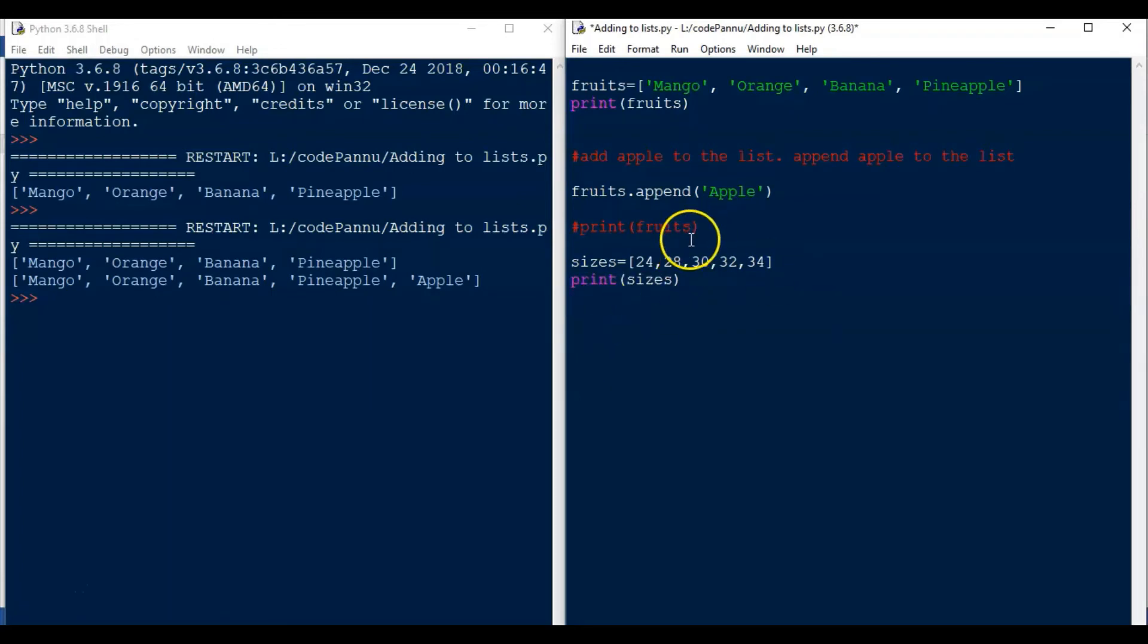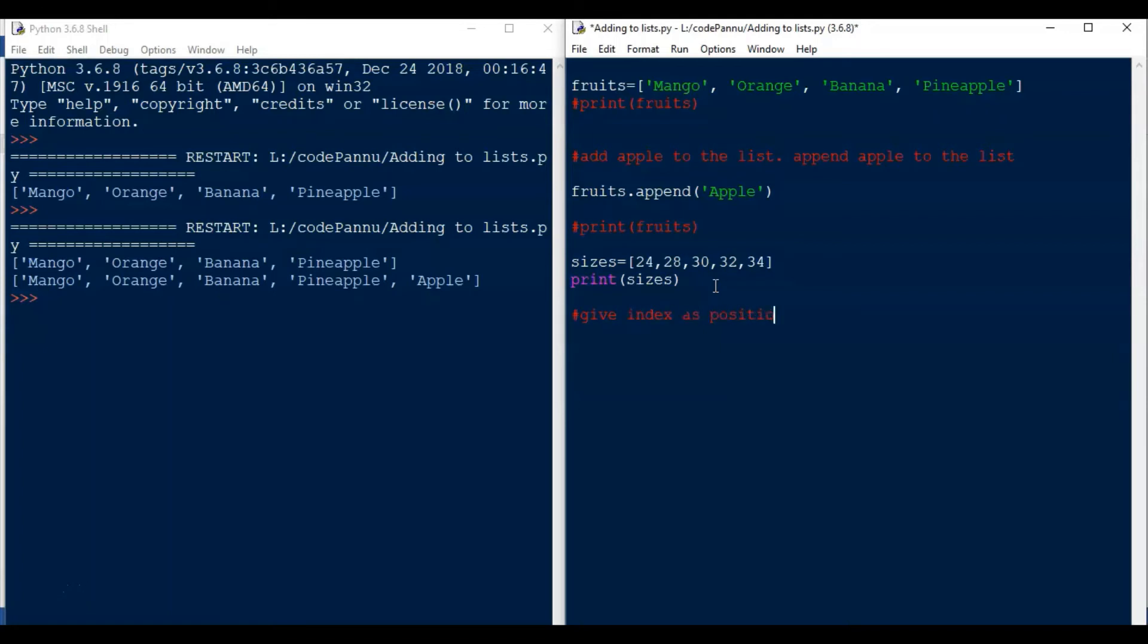So now we want to add 26 as a second value. Because we want to add at a particular position in the list, we have to tell Python what that particular position is, right? So for that we have to give the index of that position. Now we want 26 as a second value.